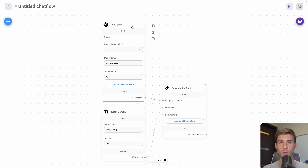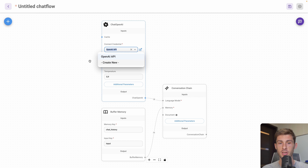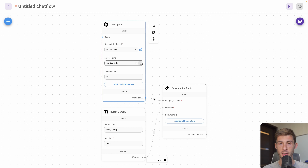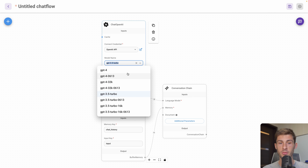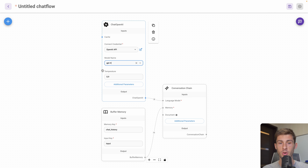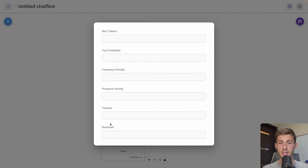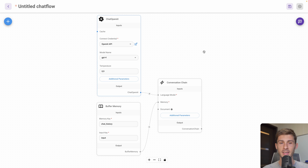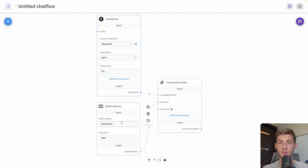So what do we have here? We have one block of ChatOpenAI. We can link our credential that we just created — you can see we could have created it here too. Then you can decide which model you're using between the different versions of ChatGPT; let's use GPT-4. We can also adjust the temperature and some additional parameters.